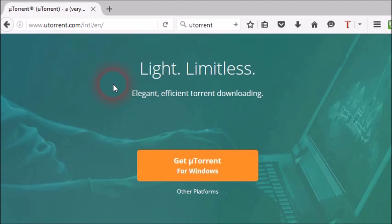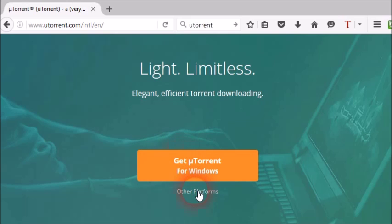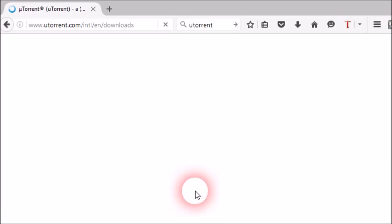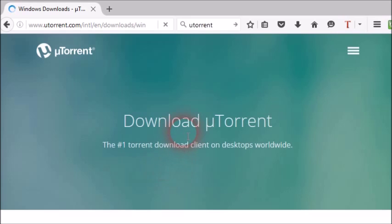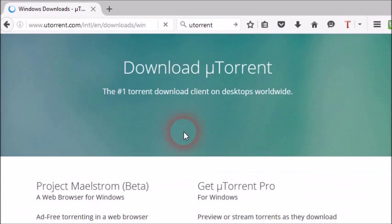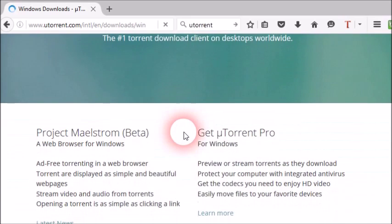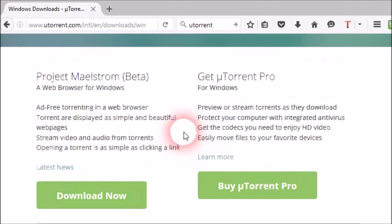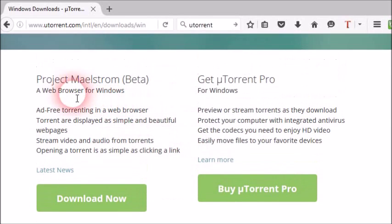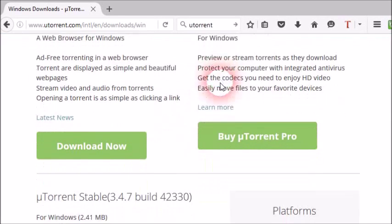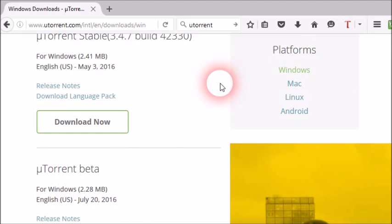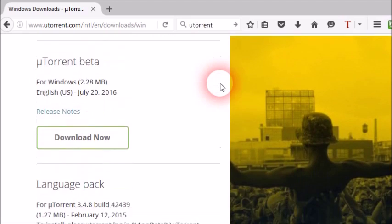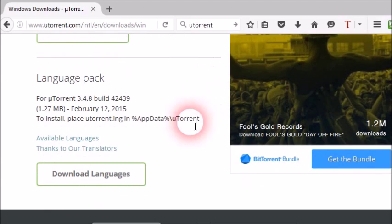uTorrent is available for free from the uTorrent website, uTorrent.com. It can be downloaded for Windows, Mac, Linux and Android. You can check here for different platform versions. Scroll down here you can see Windows, Mac, Linux and Android.